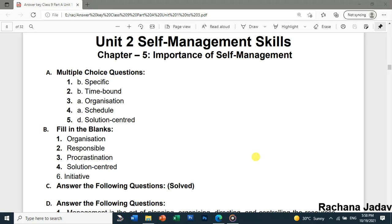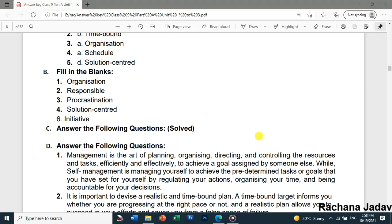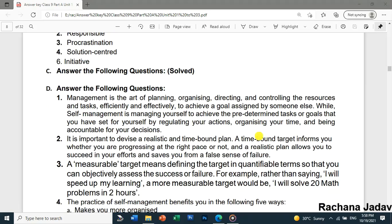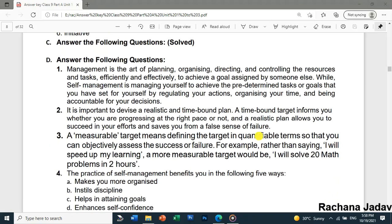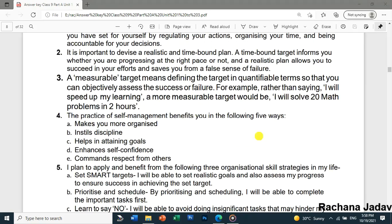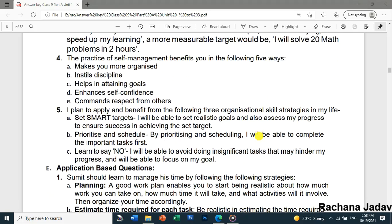Hello friends, today we are going to see the Unit 2 answer key of chapters 5 and 6. You can see all the answers are given over here, and I will just go slowly.